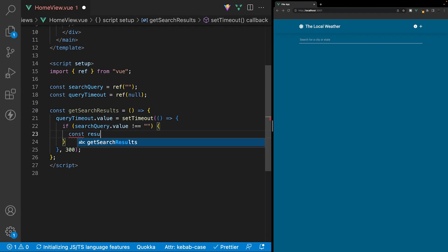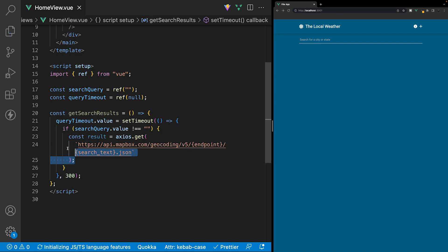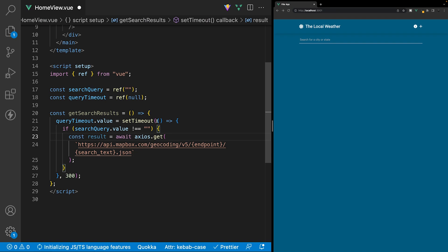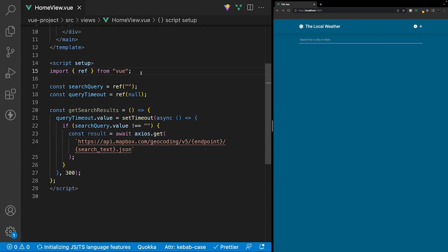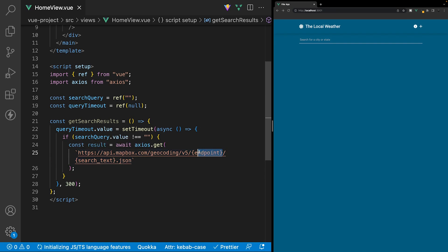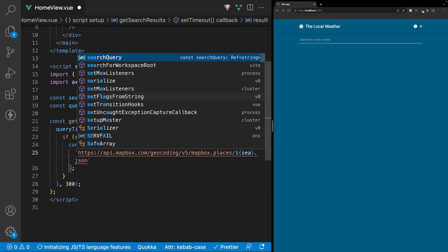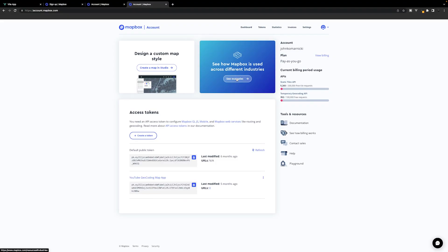Let's create a new variable called result and set it equal to axios.get, using a backtick since we're going to be using some interpolation, and paste in this endpoint. Since this endpoint is going to return a promise, we want to await it before continuing, so we'll say await here. In order to use await, we need to define this function as async inside of our setTimeout method. Also, to use Axios inside of our file, we need to import it — so we'll say import axios from 'axios'. We'll replace the endpoint portion with mapbox.places, and for the search text, we'll interpolate our variable using ${searchQuery.value}.